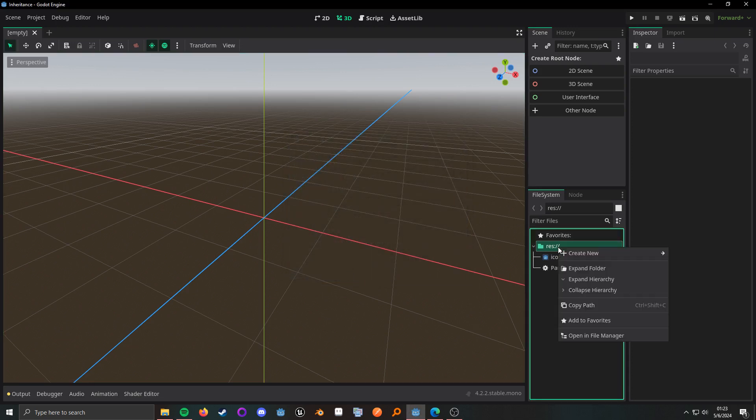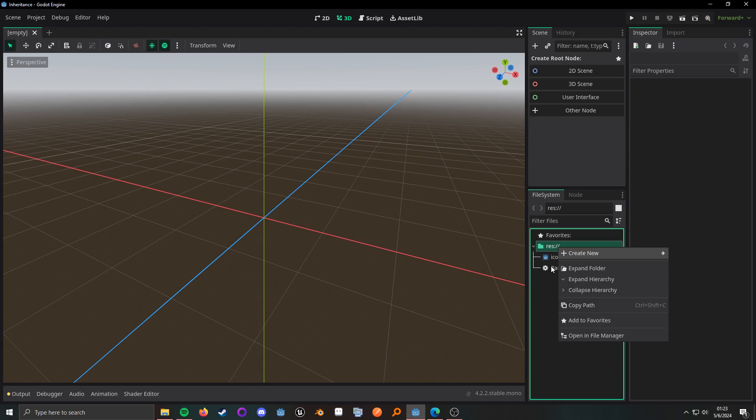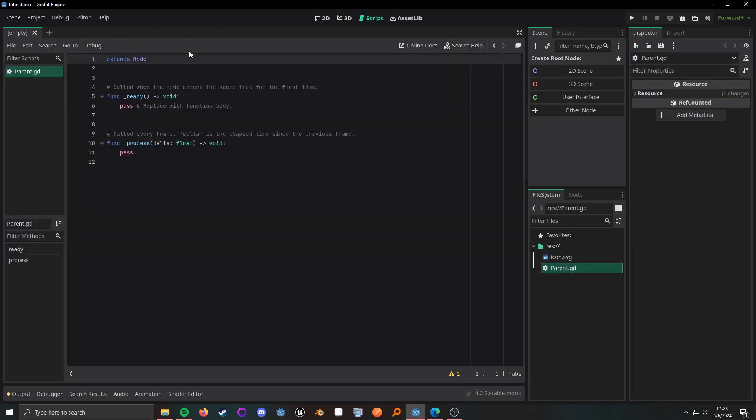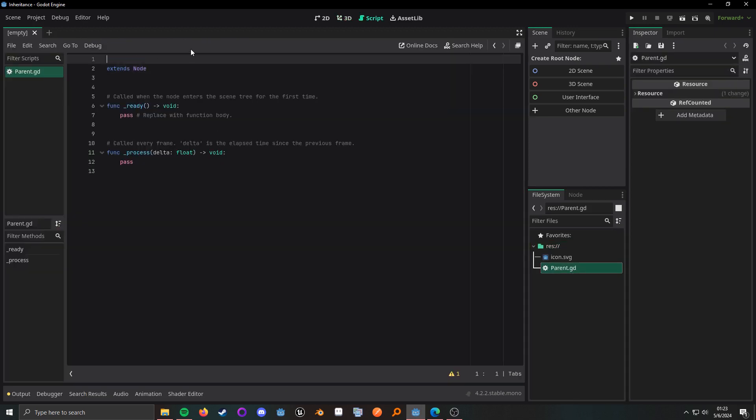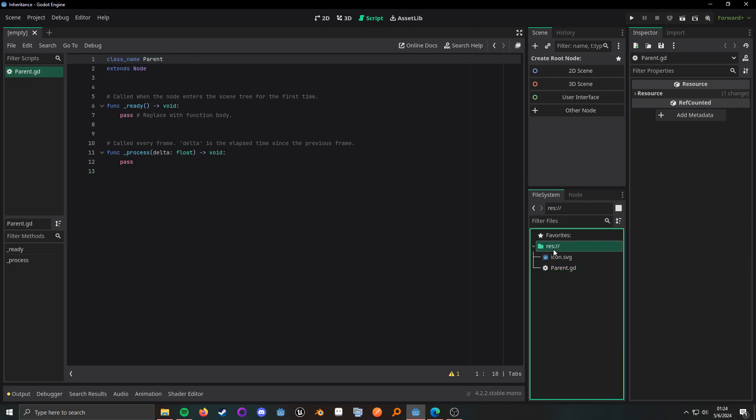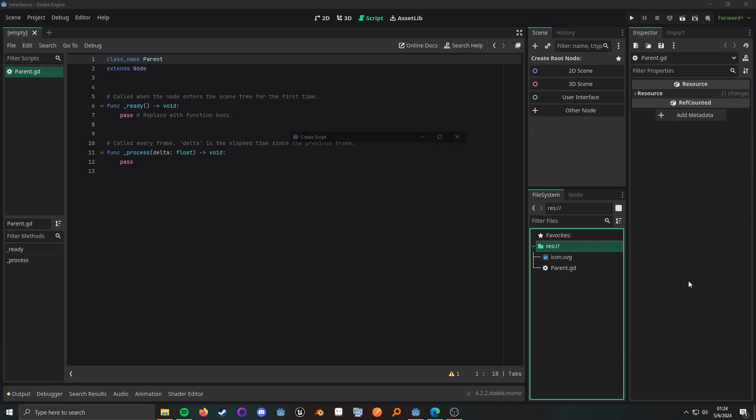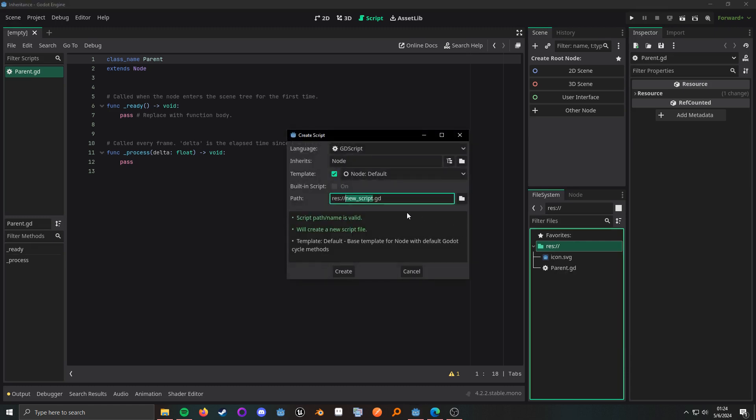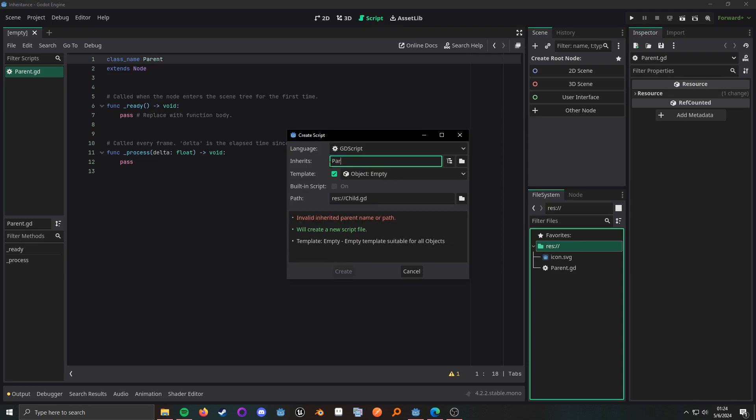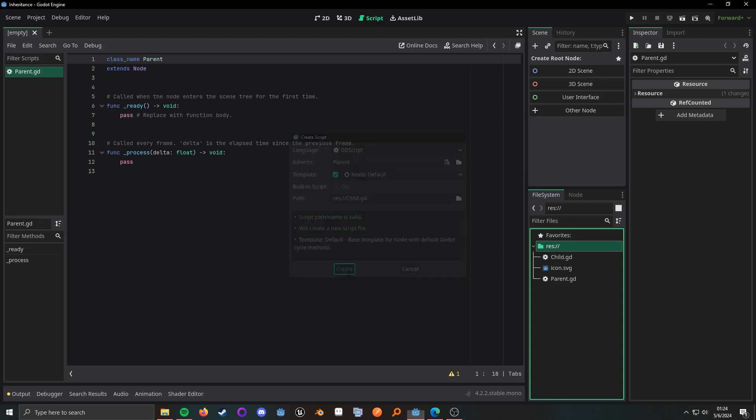What we want to do is make this really easy. Give it a simple class name of parent, and then we'll go ahead and create another script. And this can be child. And this is going to inherit from parent. And the only reason I gave the class name for this purpose is just so it can easily inherit it from this little dialog.